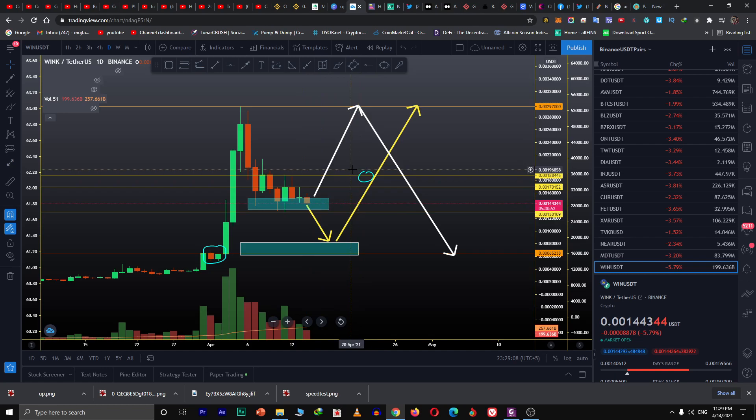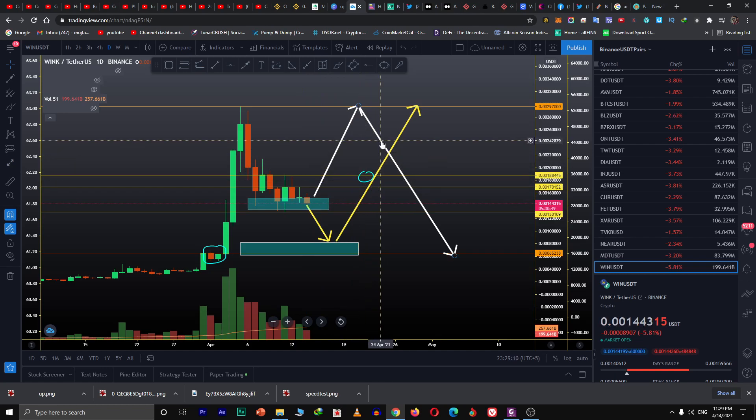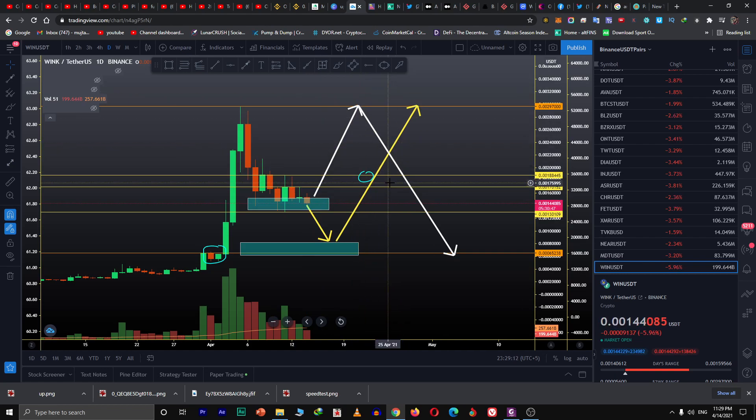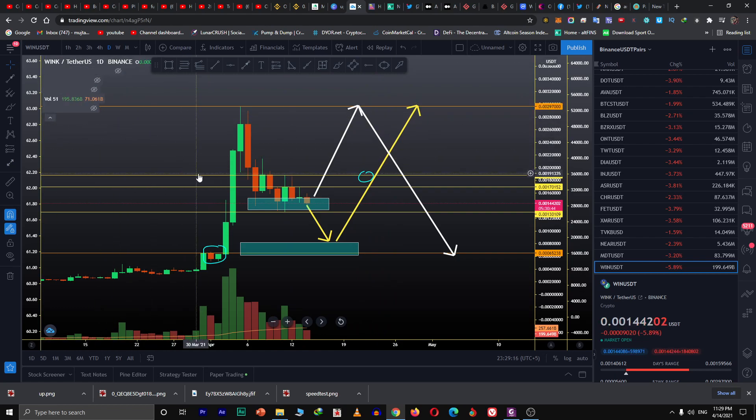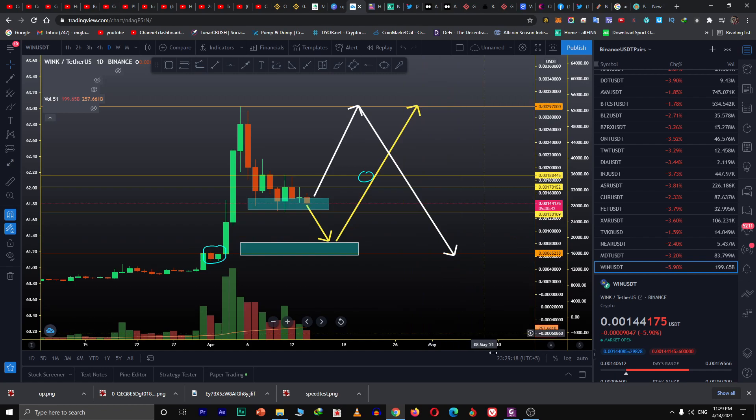If it consolidates in this area for some time and closes above this level, then the price is going to move up. That's the price prediction for WINK coin, and that's all from my side.